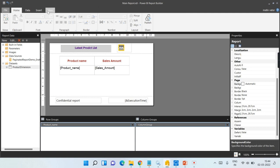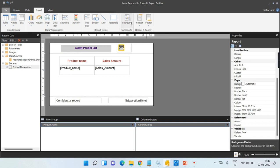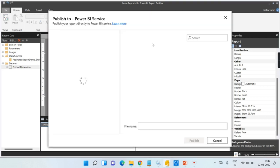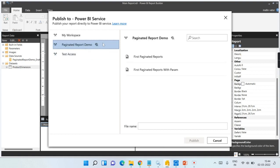To do that, we need to go and insert our sub-report item and then configure the sub-report — it is as simple as that. Before doing that, I need to deploy this main report and sub-report in the Power BI service. As you may be aware, we need to have a premium capacity workspace. I am deploying the main report here.